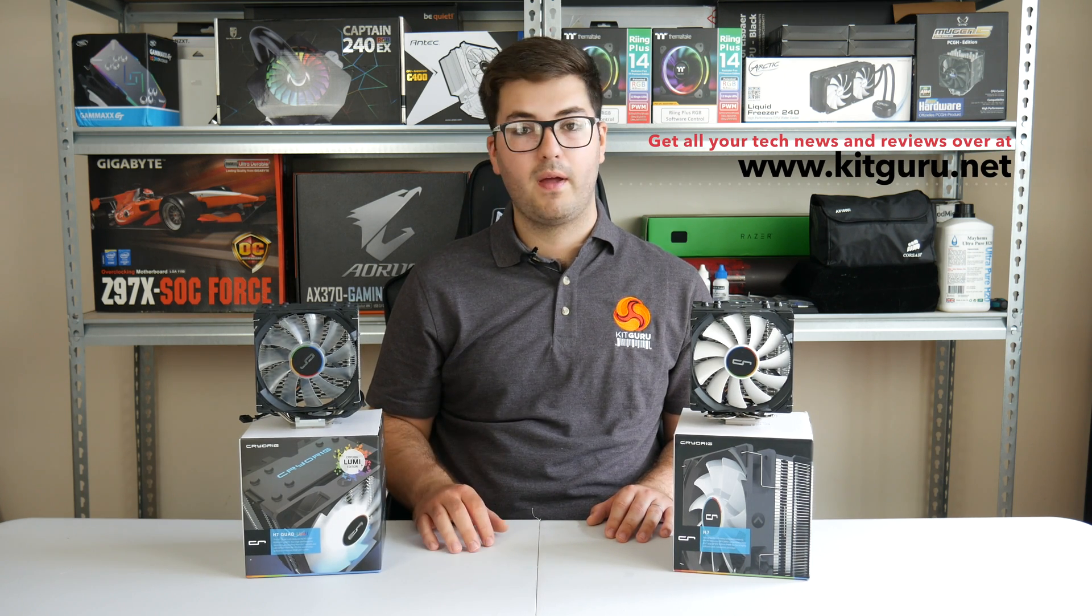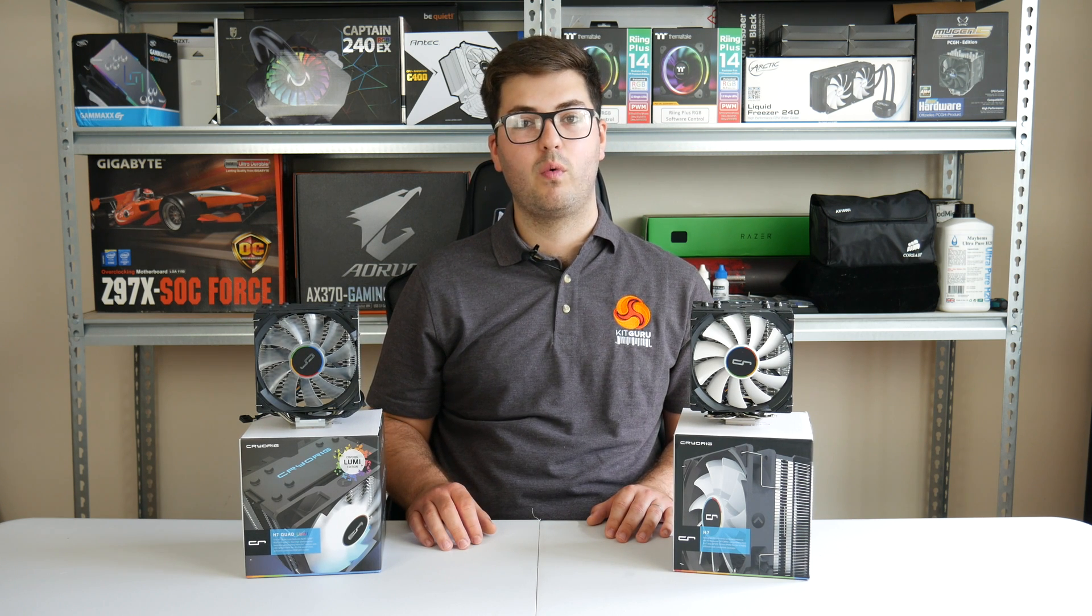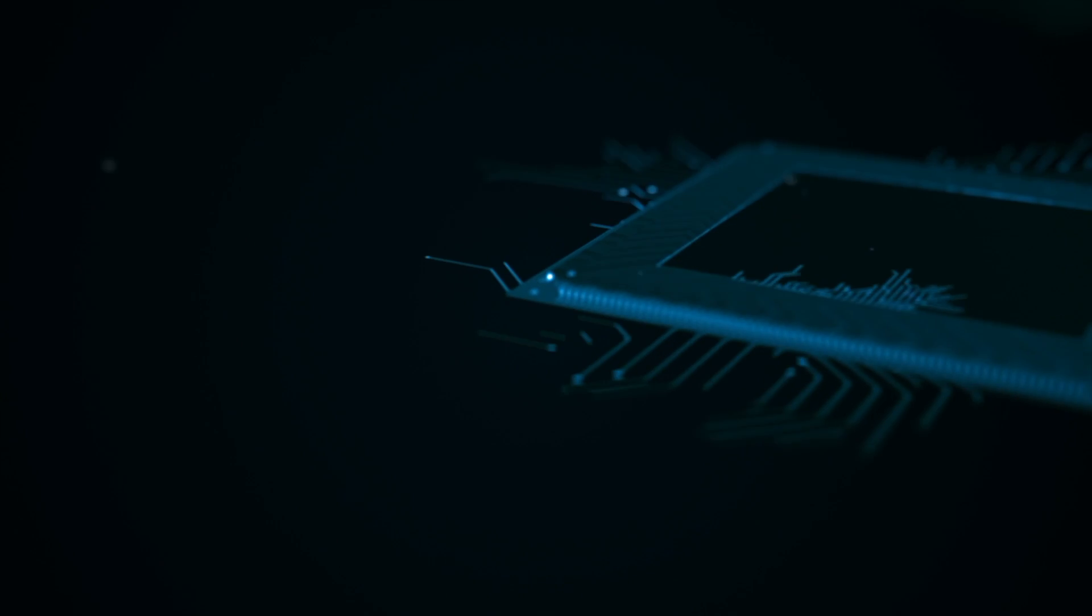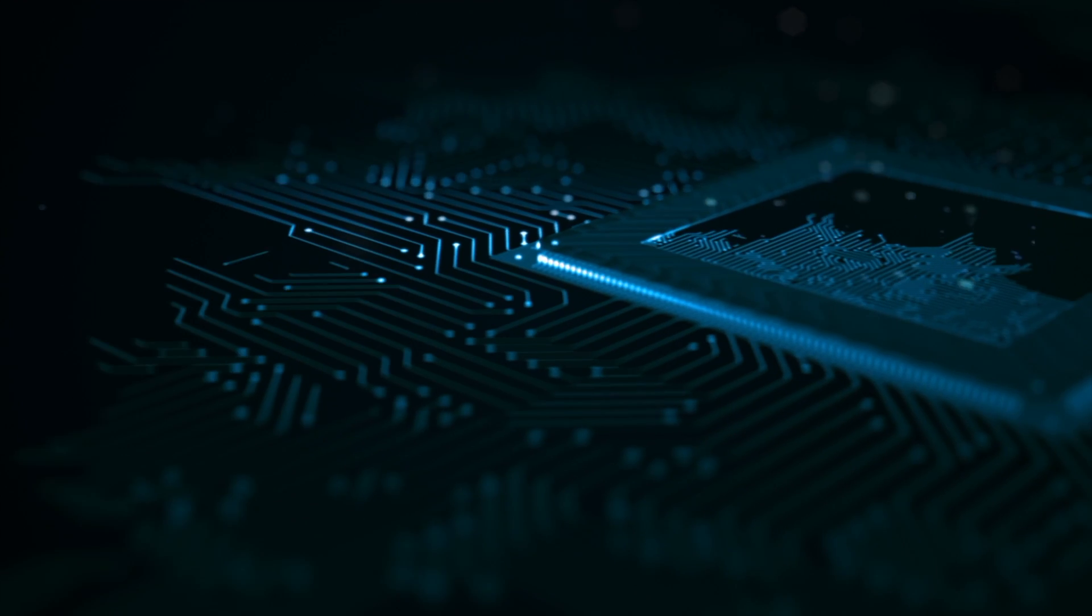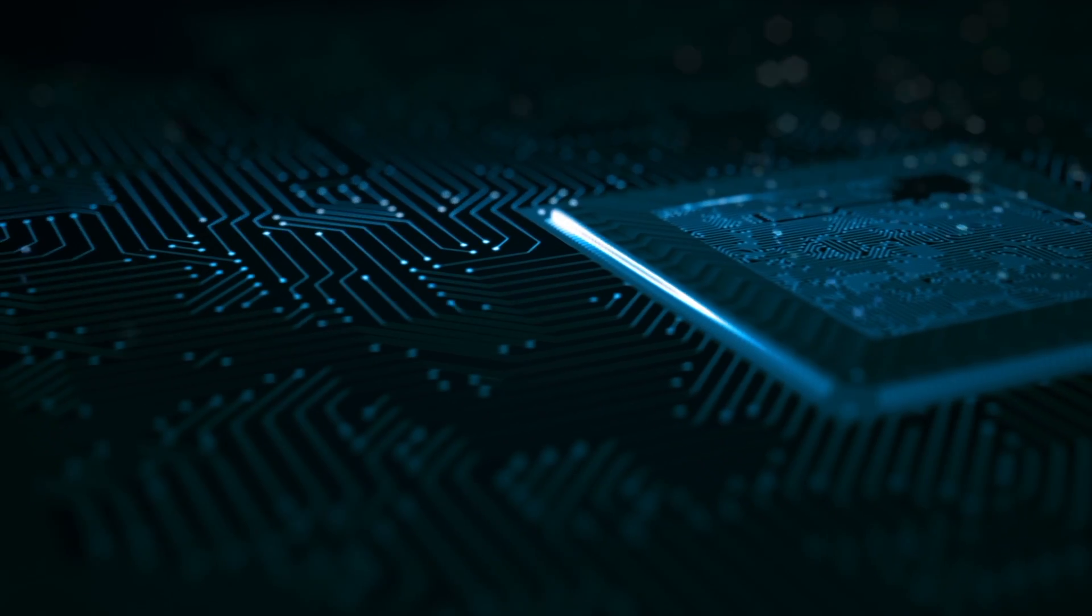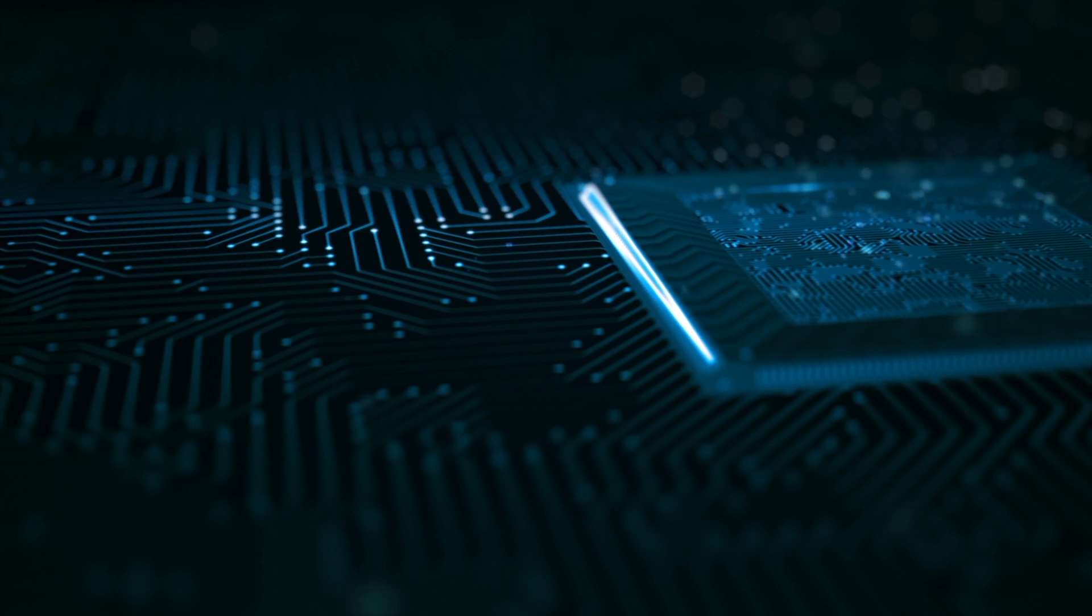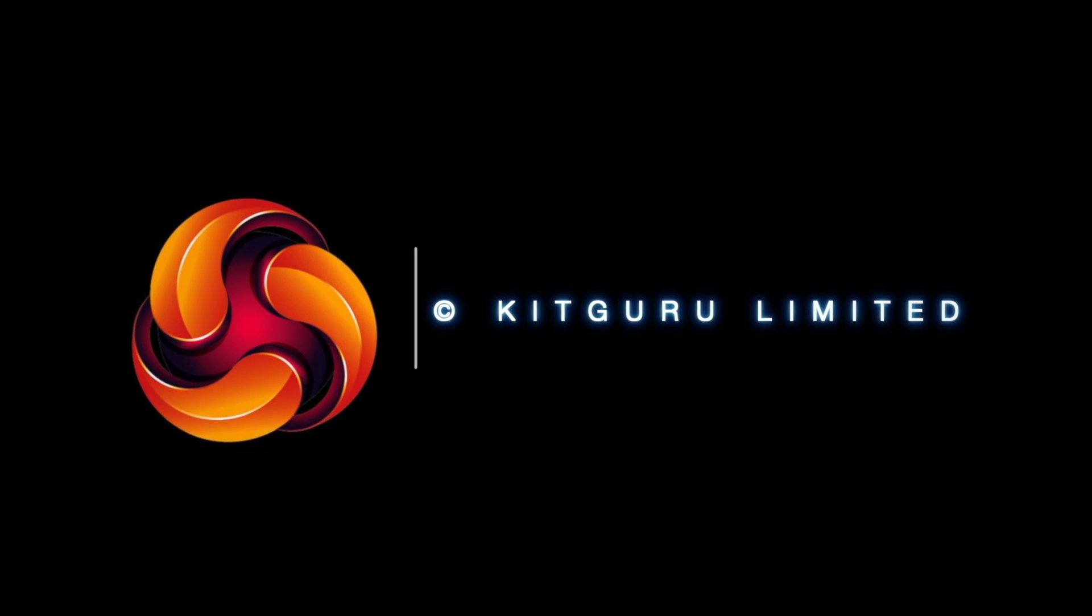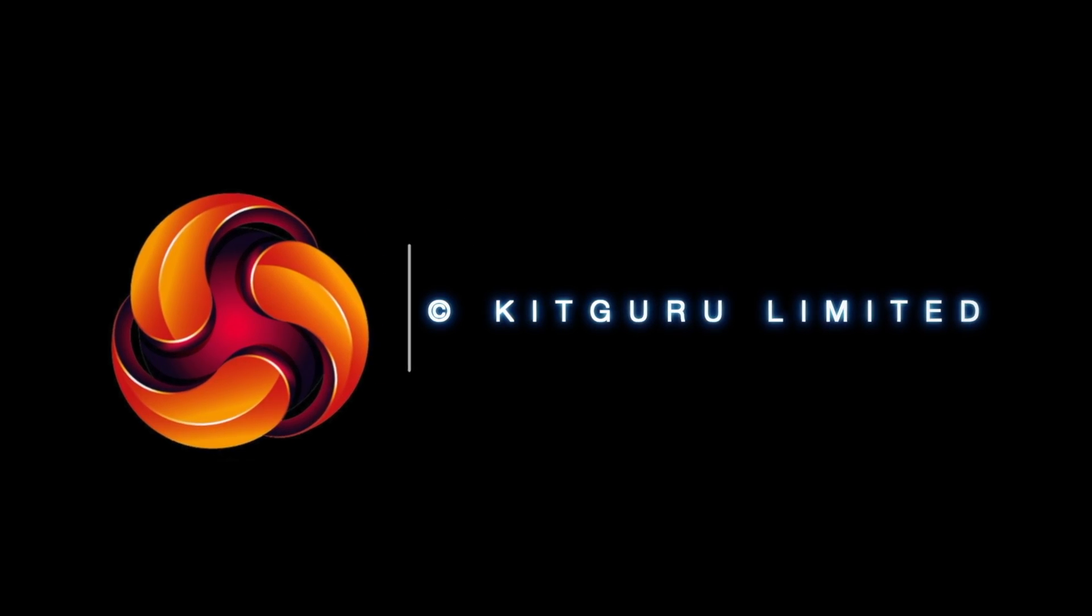So, I'm Dominic with KitGuru. This is the Cryorig H7 Quad Lumi air cooler. Thank you so much for watching.